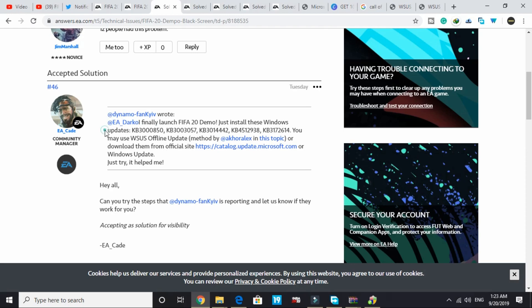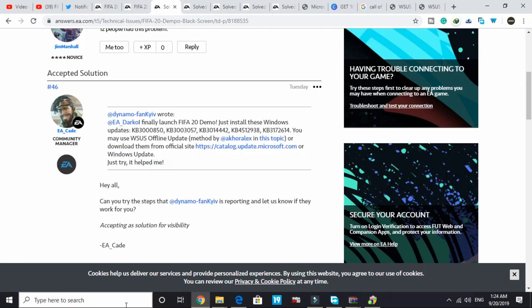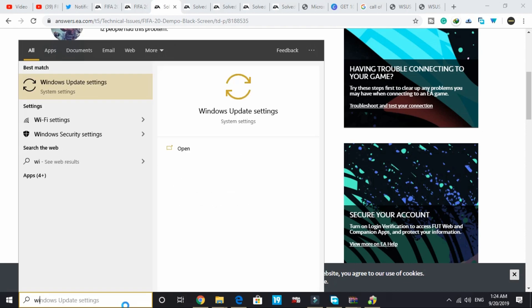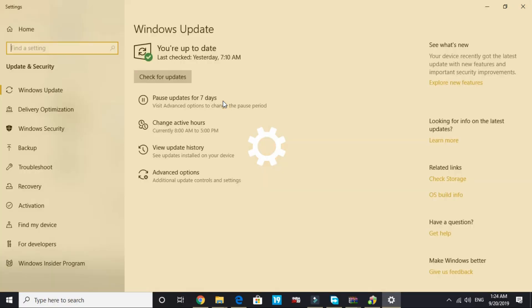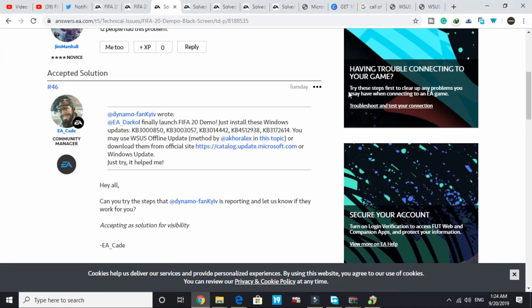All you have to do is download the following updates either manually, automatically, or by Windows update. There are two methods to download this update. Either you can go to Windows update settings and check for recent updates and update your PC. But if downloading updates this way doesn't fix your problem, you can try the other way.